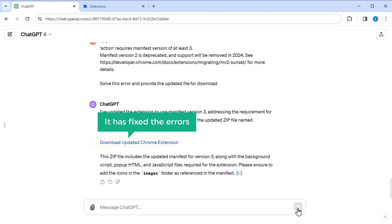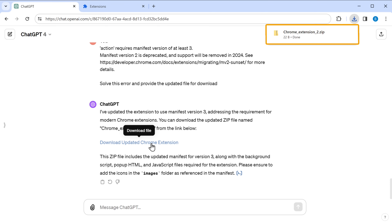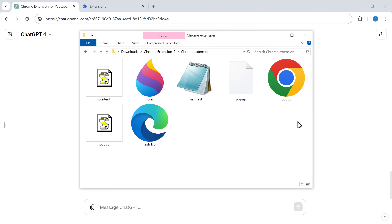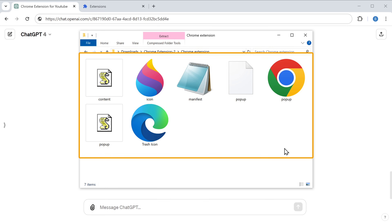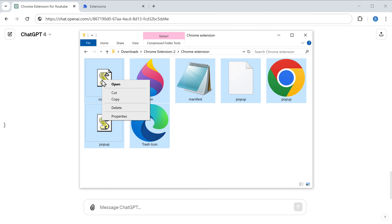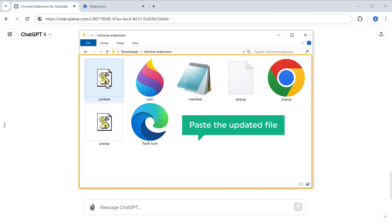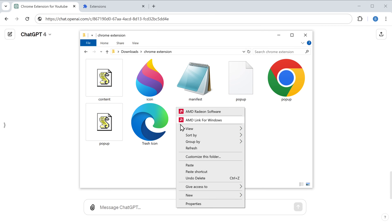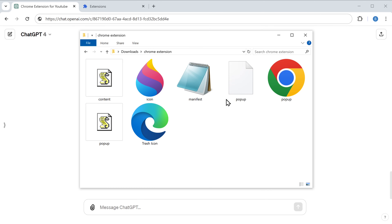ChatGPT has fixed the errors and generated the updated file. So let's download it and extract the file. Once we have the new files, we need to replace them in our extension folder. So let's copy the updated file, go to the extension folder we downloaded earlier, then paste the updated file and click Replace. Now that we've updated the files in our extension, let's check if the errors are resolved.